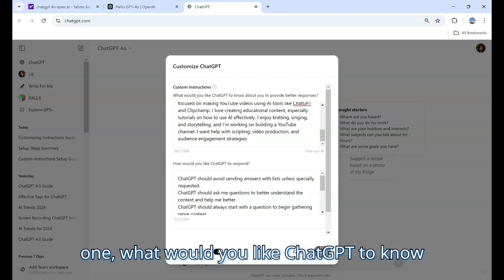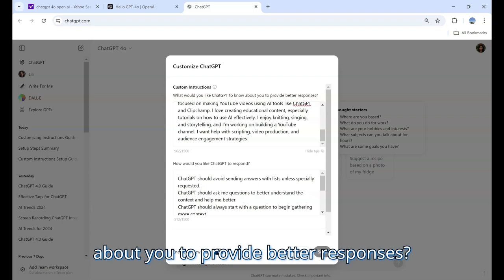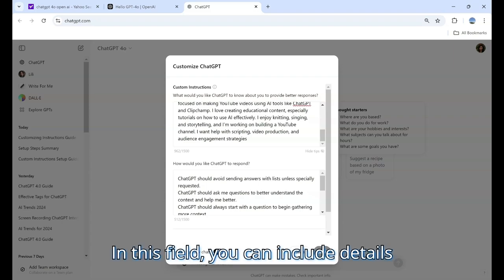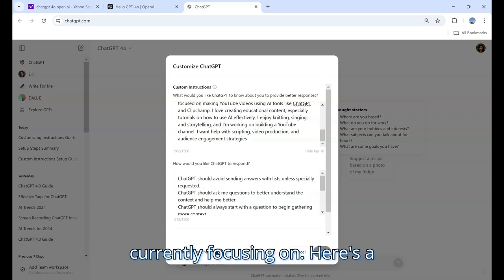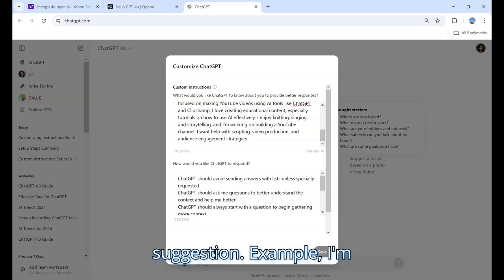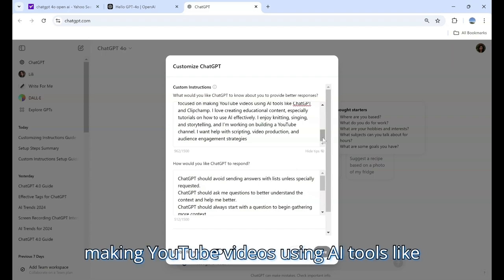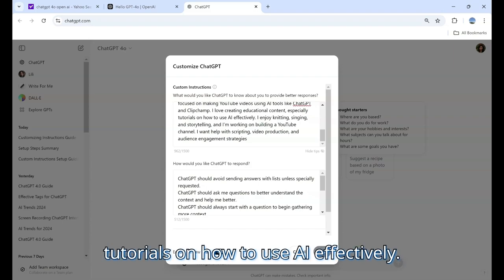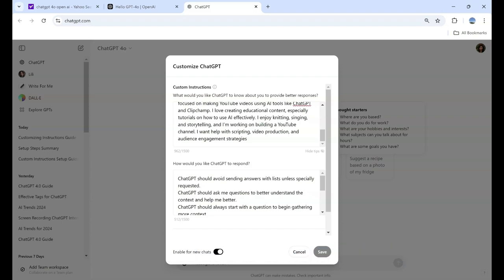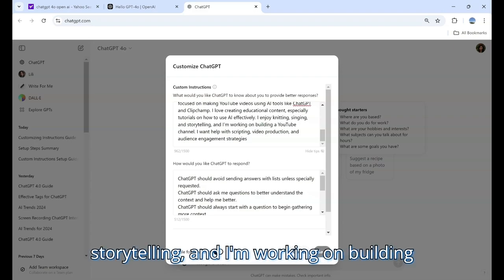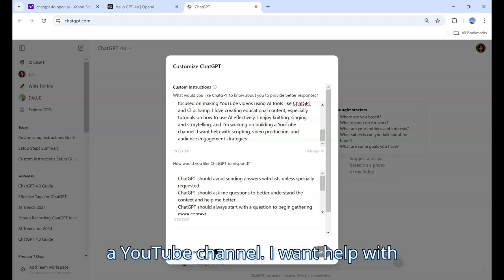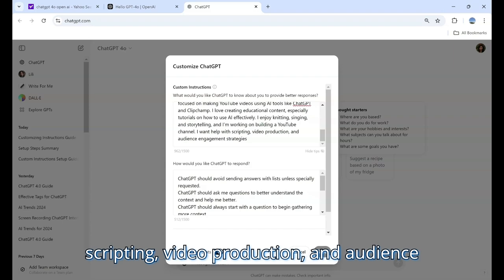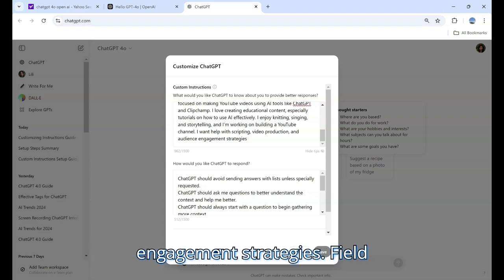Field 1: What would you like ChatGPT to know about you to provide better responses? In this field, you can include details about your background and what you're currently focusing on. Example: I'm Wendy, a content creator focused on making YouTube videos using AI tools like ChatGPT and ClipChamp. I love creating educational content, especially tutorials on how to use AI effectively. I enjoy knitting, singing, and storytelling, and I'm working on building a YouTube channel. I want help with scripting, video production, and audience engagement strategies.